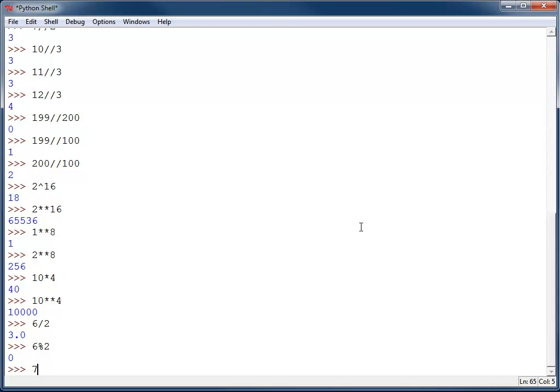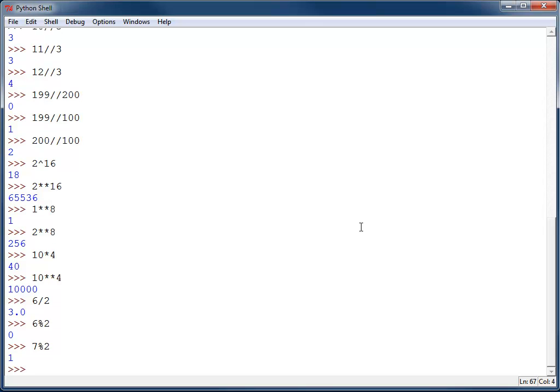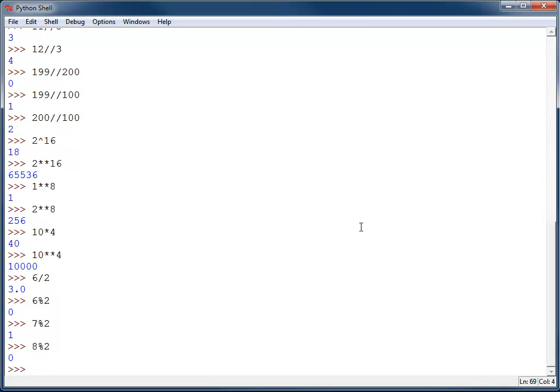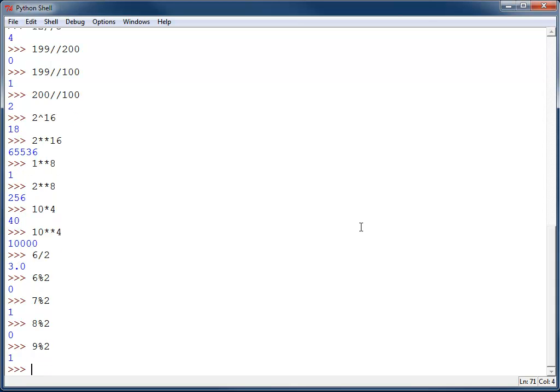If I do 7% 2, there should be a remainder. I'll get a 1 back. 8% 2 goes in evenly. I get 0. 9% 2 gives me a 1.